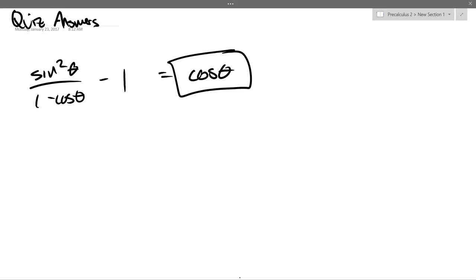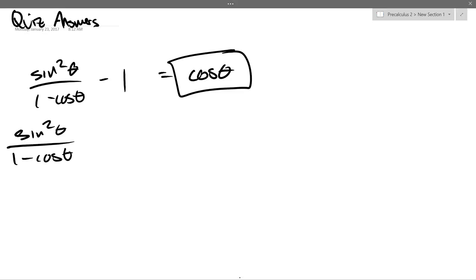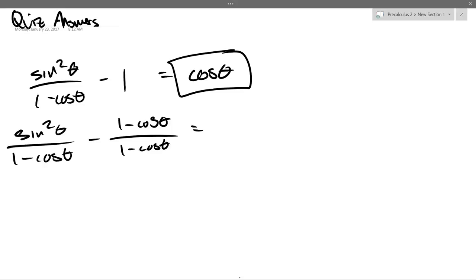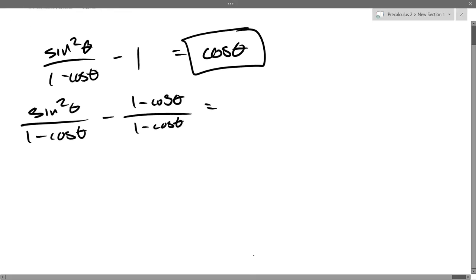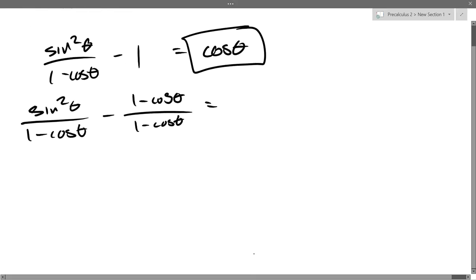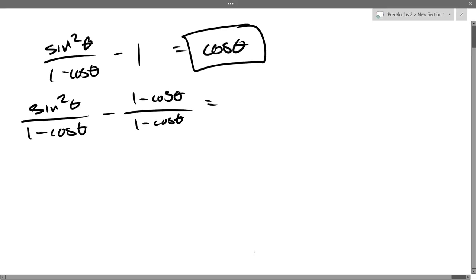So let's go with add fractions with a common denominator — that's a classic move and doesn't require any trig whatsoever. So we got sine squared over 1 minus cos theta, minus 1 times (1 minus cos theta) over (1 minus cos theta). So I just turned 1 into a fraction with the common denominator 1 minus cos theta. Now I can subtract very easily.